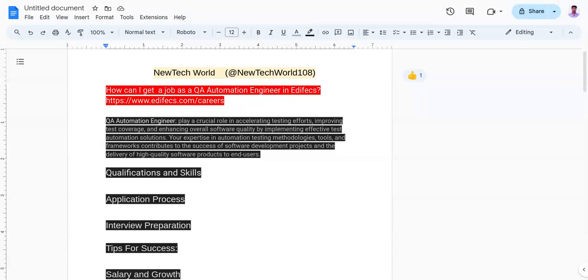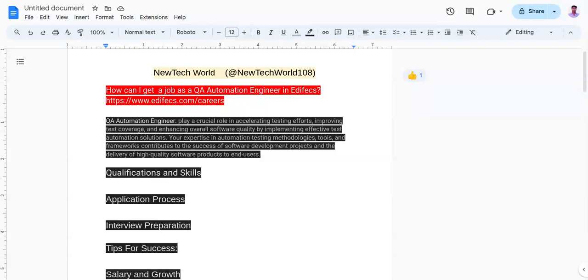The fourth one is managerial round, which focuses on behavioral questions, achievements and situational questions. The fifth and last one is HR round, which consists of standard HR questions and discussion about your CTC and company policies.